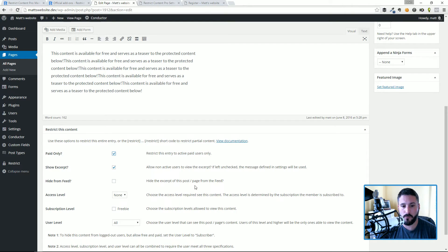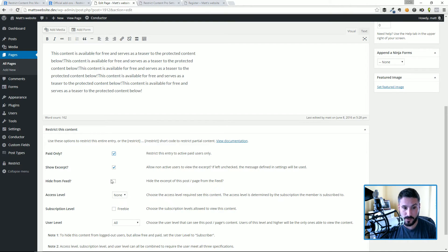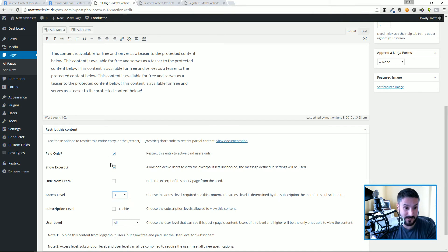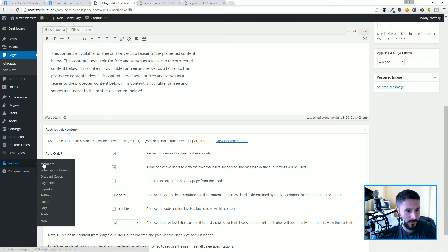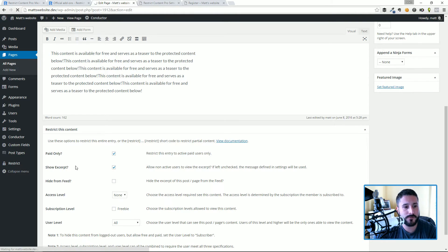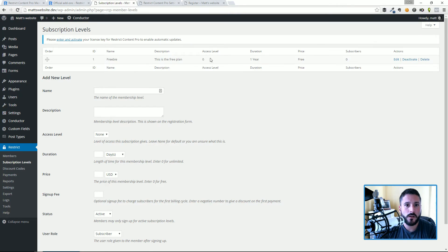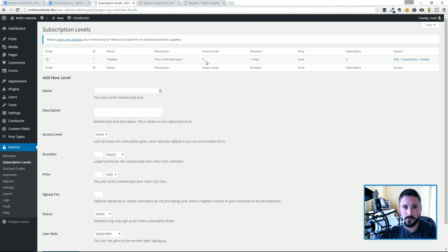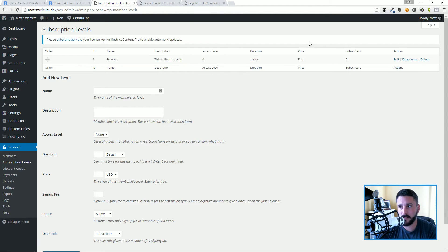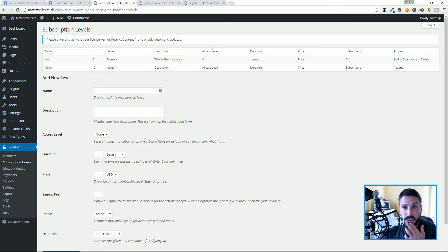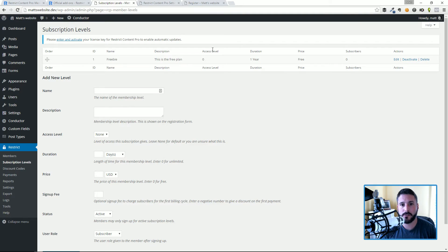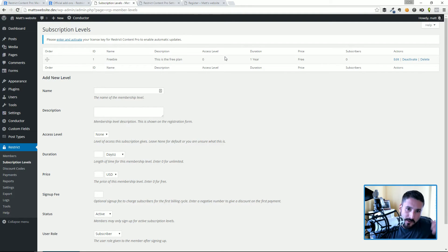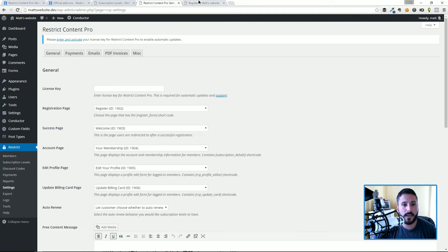And then hide from feed: hide the excerpt of this post or page from the feed. You could drill it down to that. And then access level: let's just take a look at this real quick. I'm not gonna build an example for this because it gets kind of technical. If we go to subscription level, you can see here in this freebie I have access level of zero. What you might want to do is give different access levels for different price points. So you might have a bunch of free plans or membership levels that you give out for free without having to charge somebody, but you give them different levels of access.